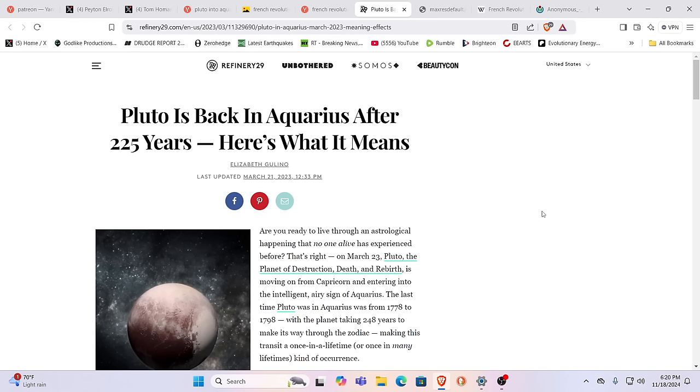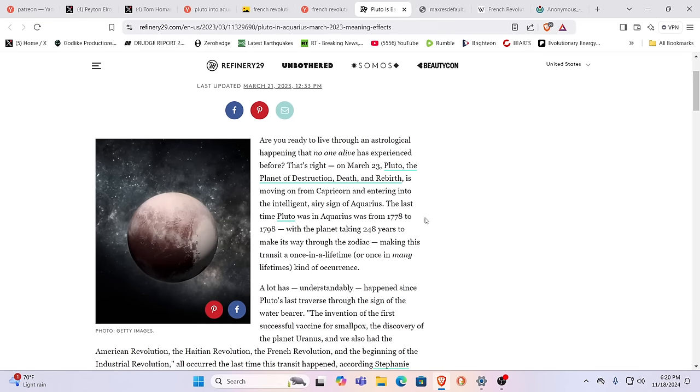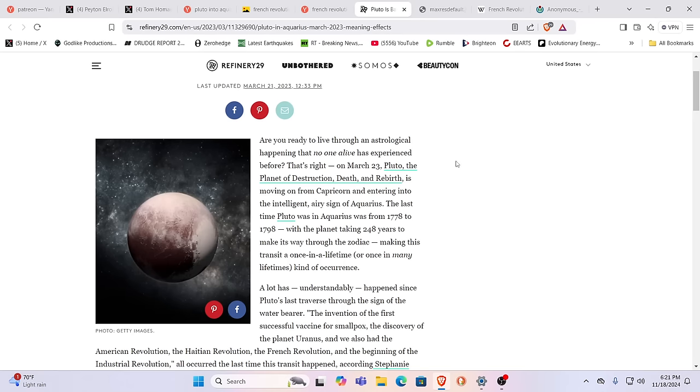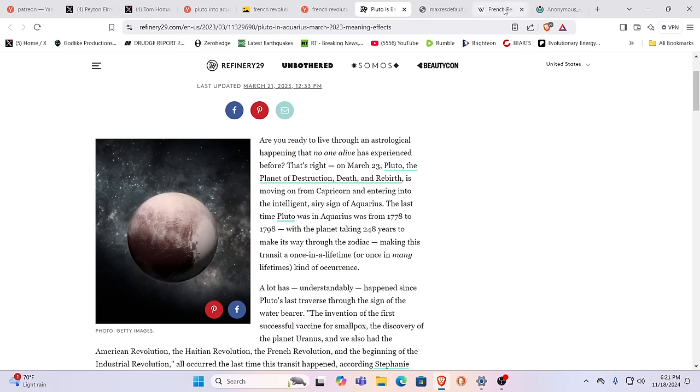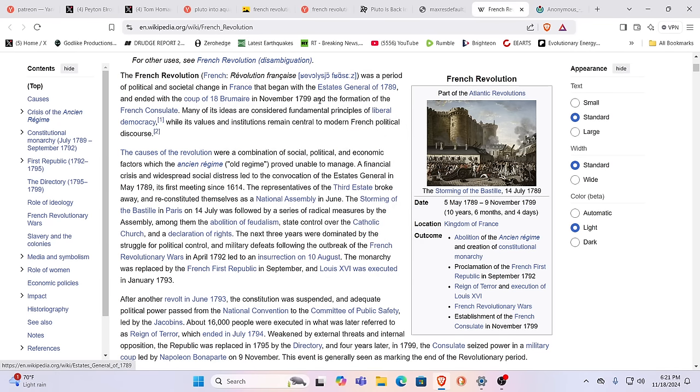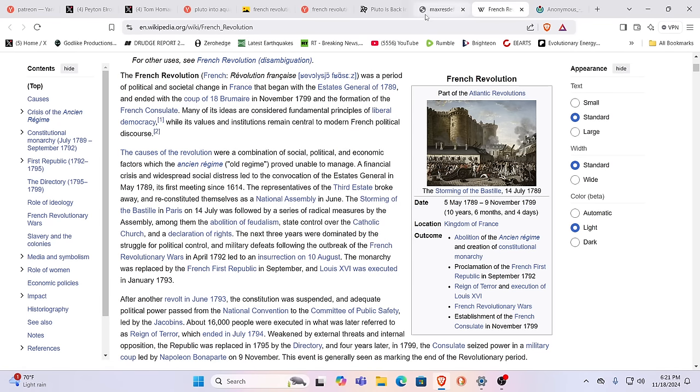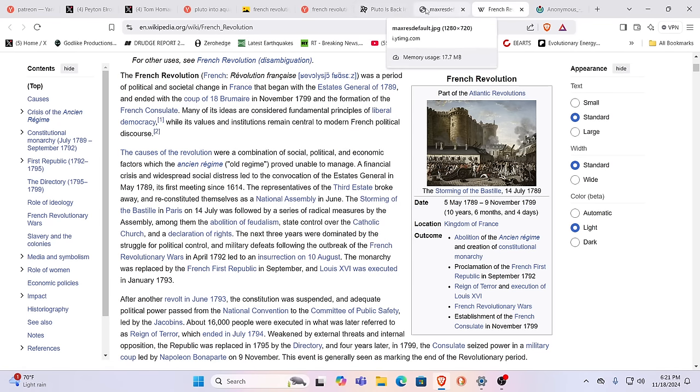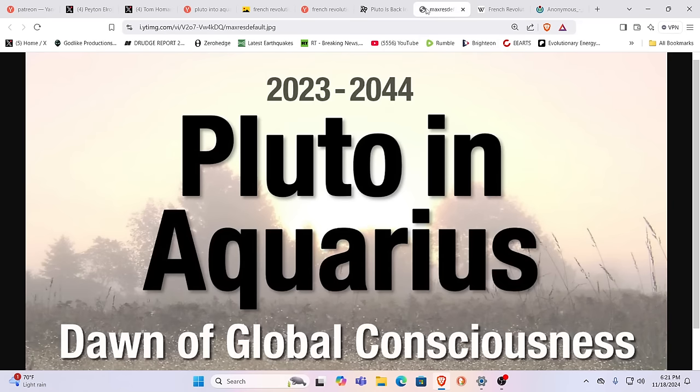So Pluto is back in Aquarius after 225 years. Now, the last time it was in Aquarius was 1778, right? 1776, American Revolution. 1778, it went into Aquarius. As you know, the effects of these conjunctions, they start to be felt before it happens, and they last after it happens as well. It ended in 1798. So as we can see, when we look to the French Revolution, 1789, 1799, this falls in that time period. And this is what we are looking at.